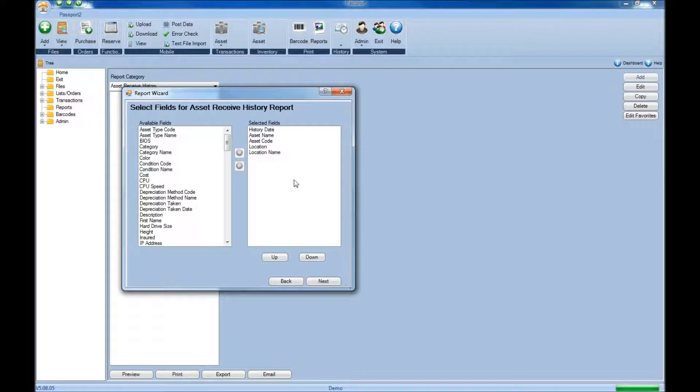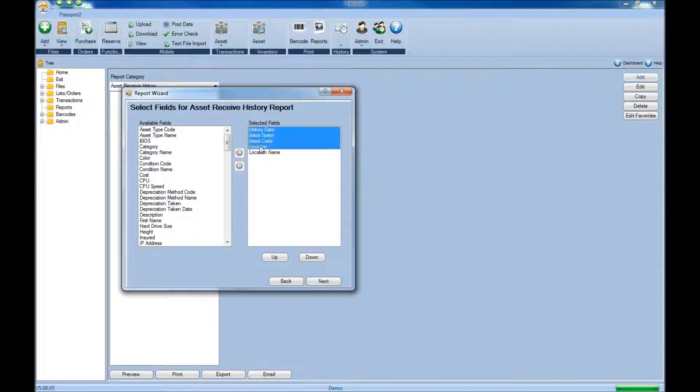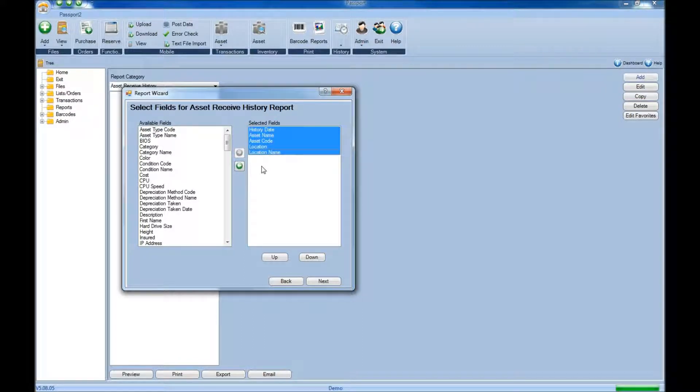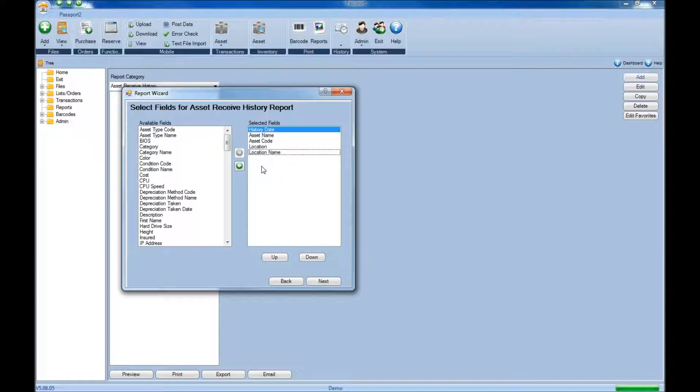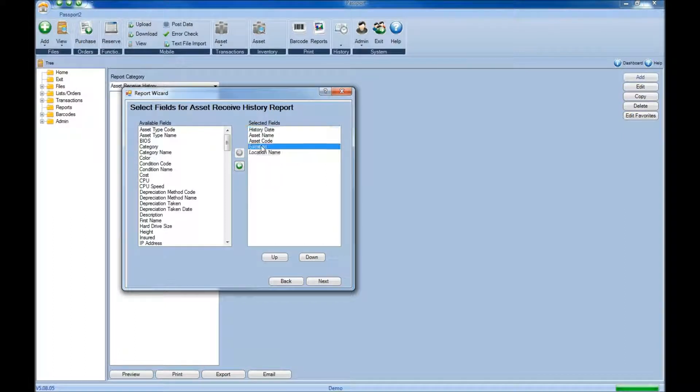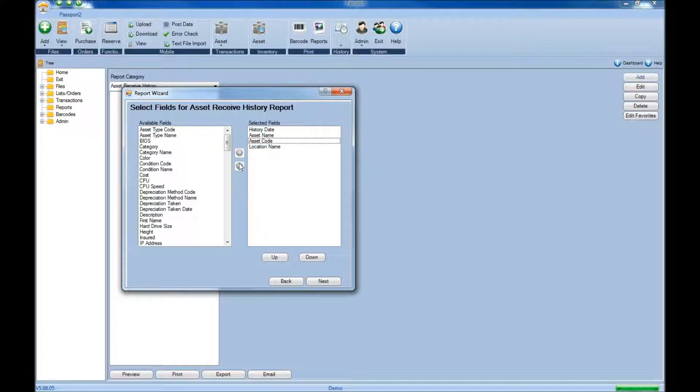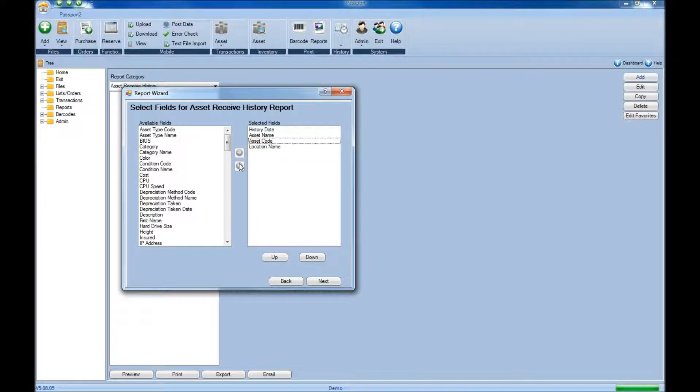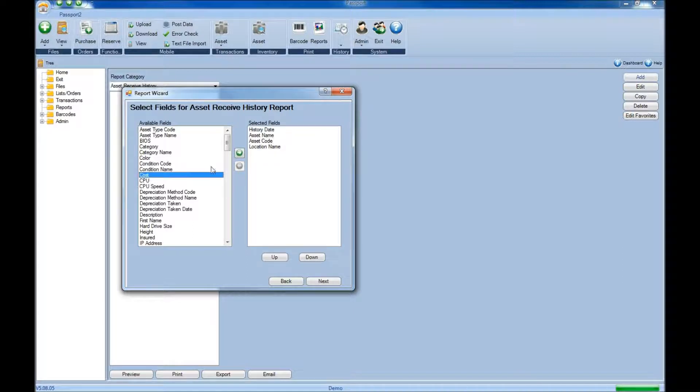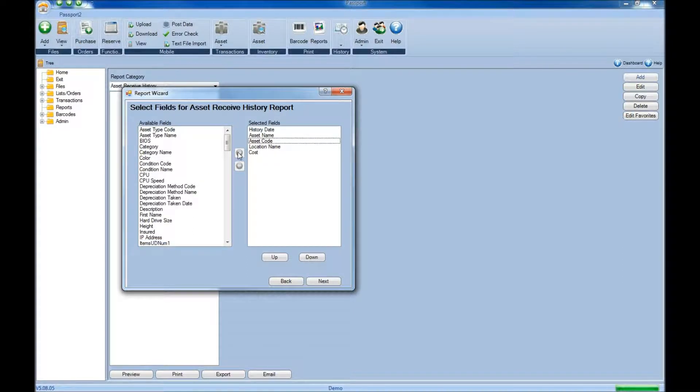For each report, based on the category you choose, it will provide some information for that type of report. If you don't want the information that's provided, simply select that field and click the left arrow to remove it. If there's other information you want to include on the report, choose that from the left side and then click the right arrow to add it.